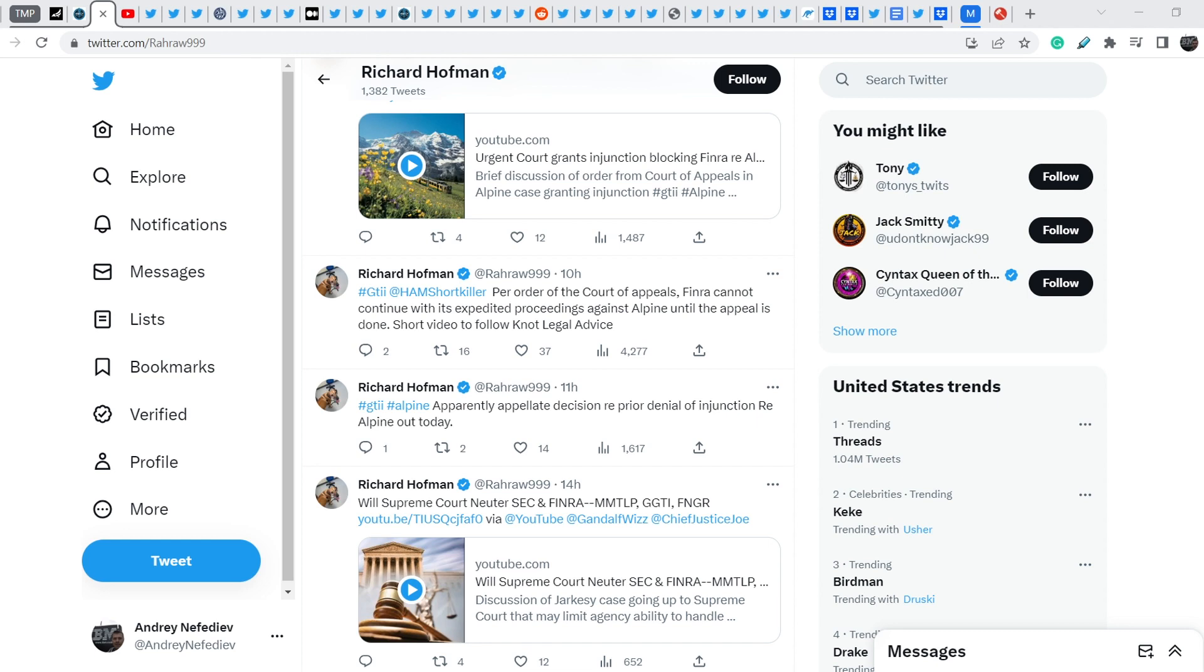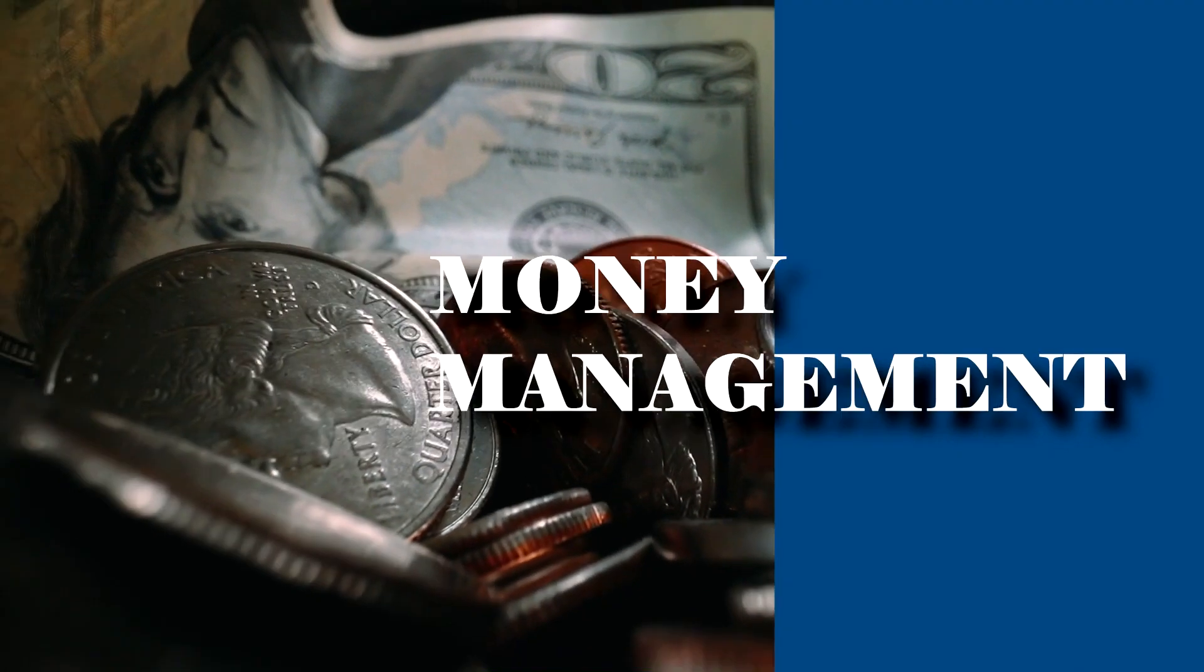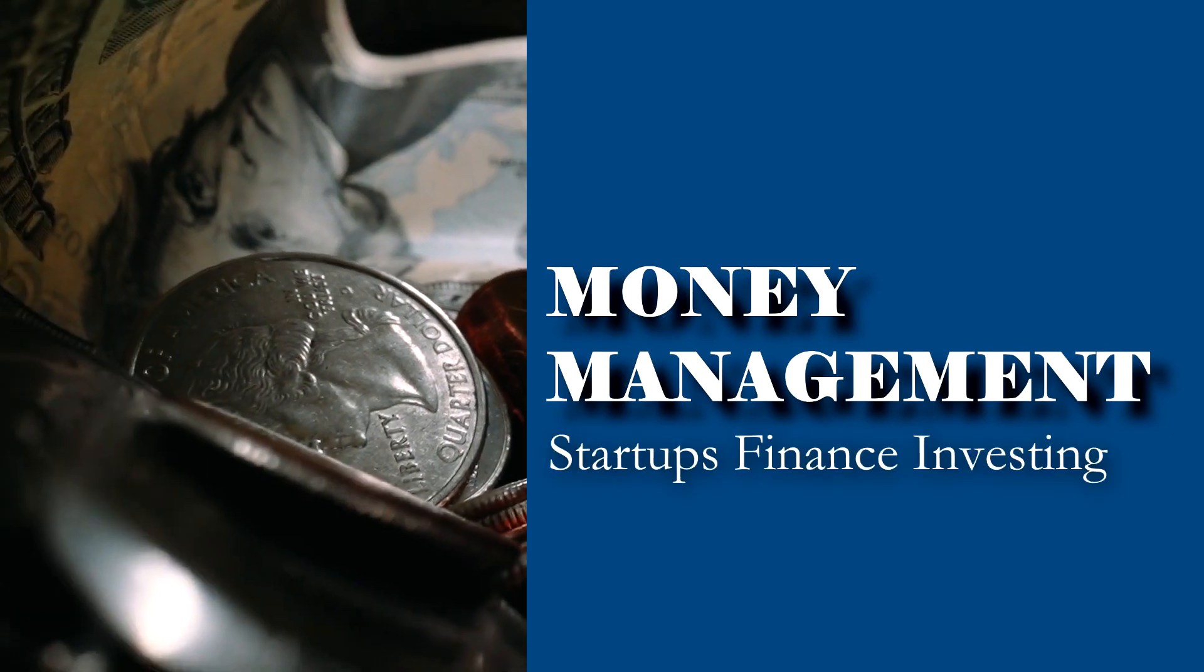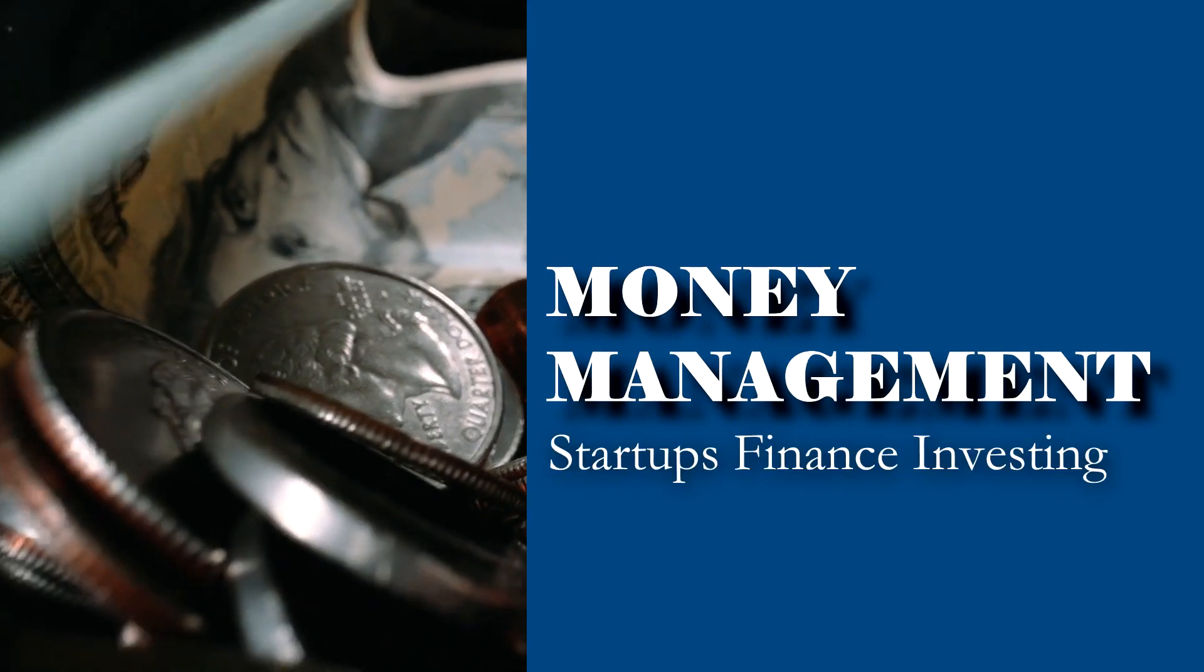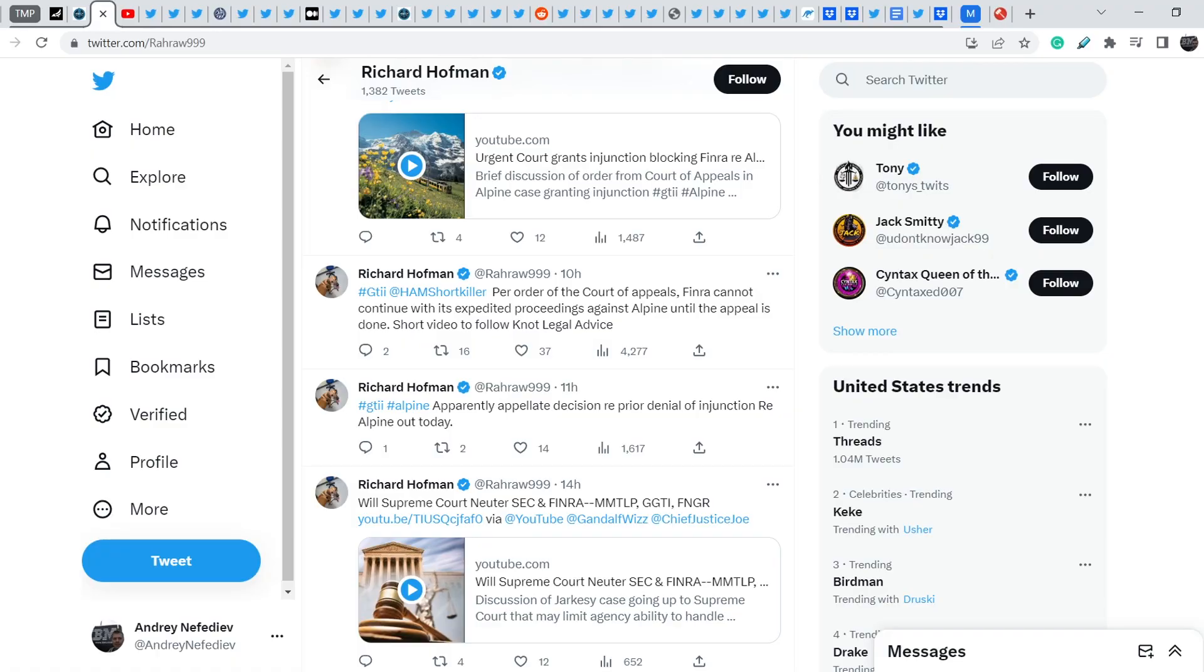What's up everybody, welcome to money management channel. My name is Andrey and today I'm going to be doing an update on MMTLP and FINRA saga. On today's video I will show you an update from Richard Hoffman, from Mark Basile and from Rosa Towel. These are three of our headliners and the information from these people might be very important for MMTLP community.